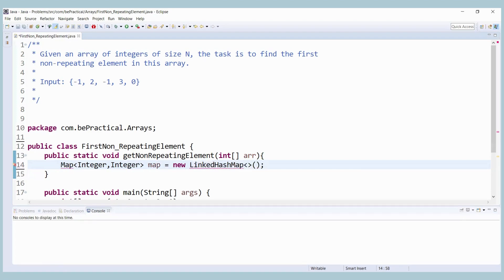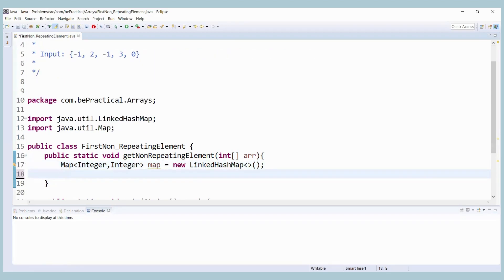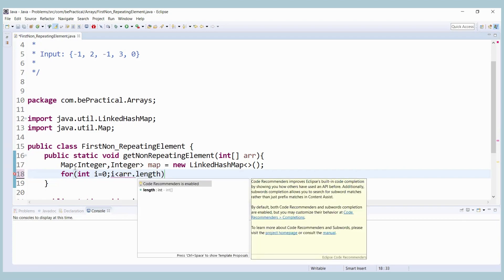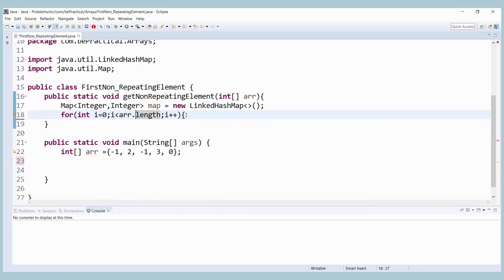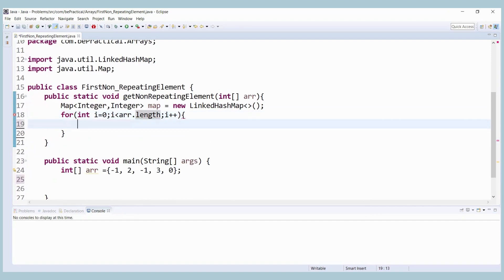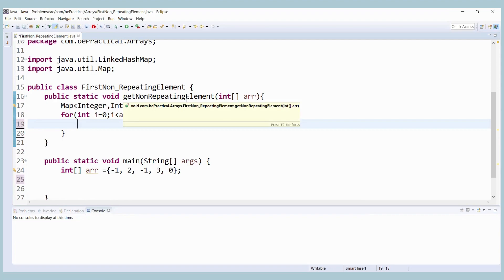We use Ctrl+Shift+O to import the package. Now we iterate over the array: for int i = 0; i < array.length; i++. We check if the map does not contain the key — that is, the element — then we put that element into the map with a default value of one.